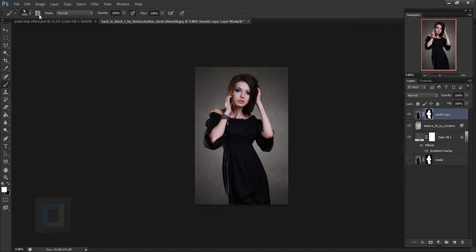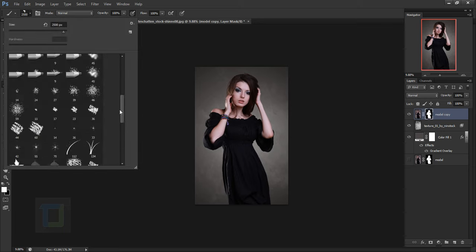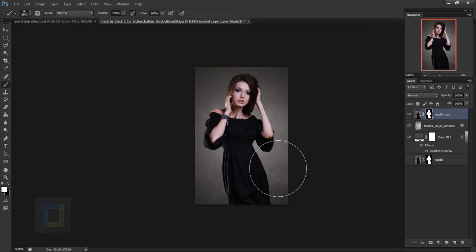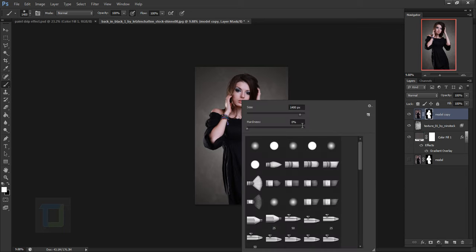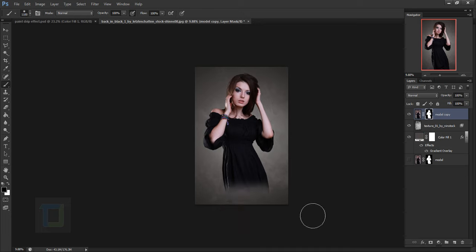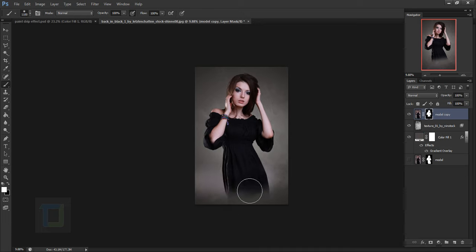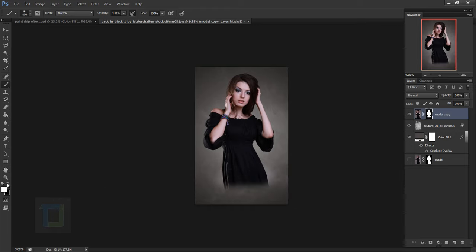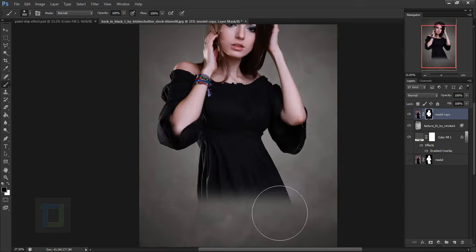Select your Brush tool. Choose a regular round brush, make it a tiny bit smaller, right click and make sure hardness is 0% and opacity is at 100%. With black as your foreground color you can erase areas on the mask. If you make a mistake, just switch to white to bring the area back.